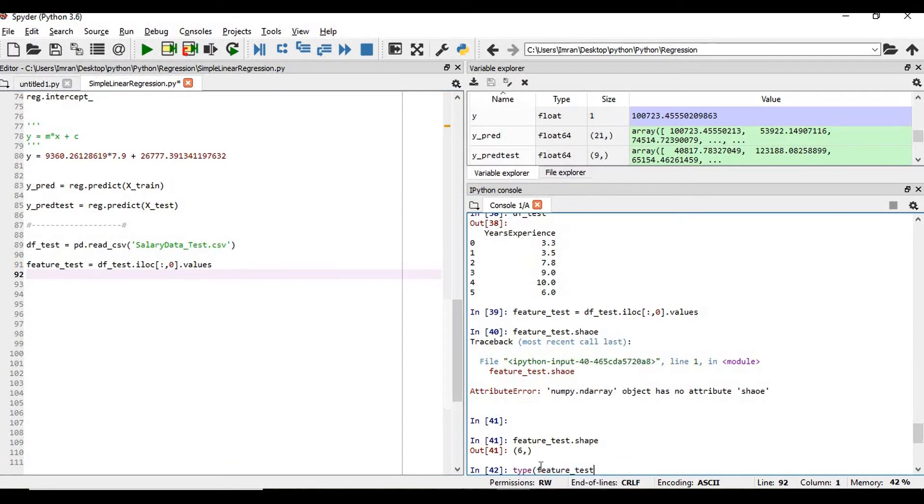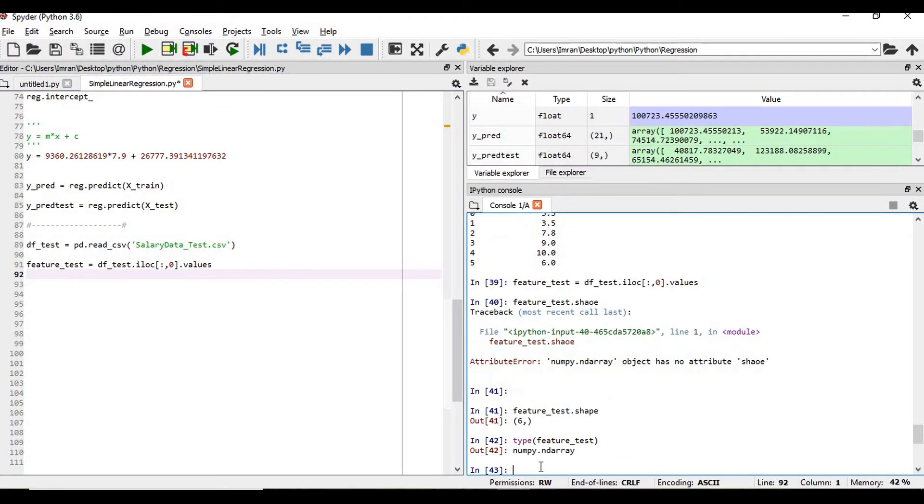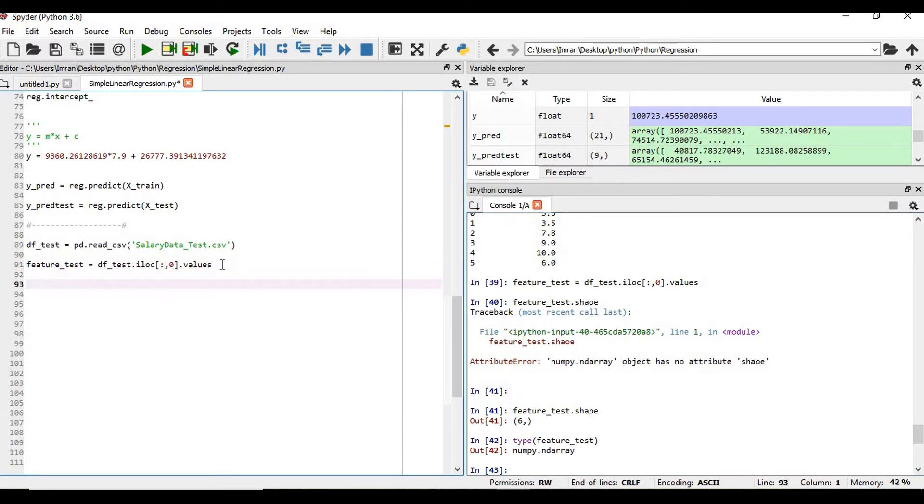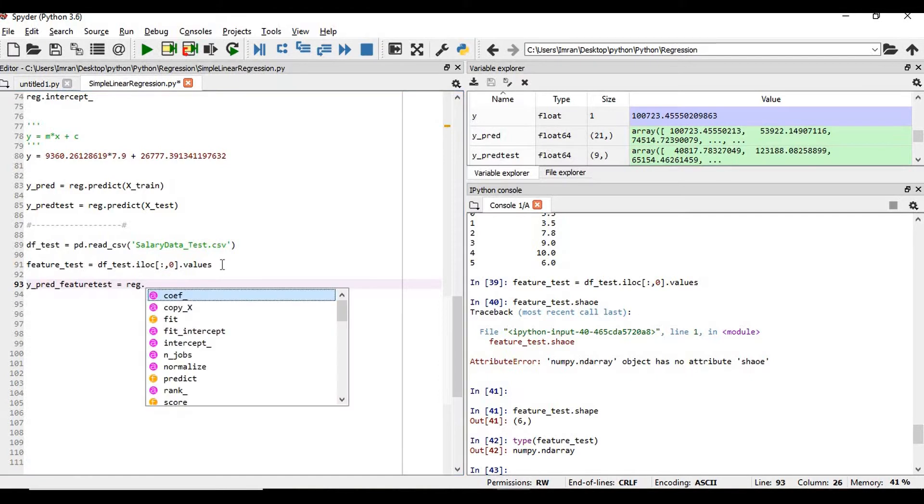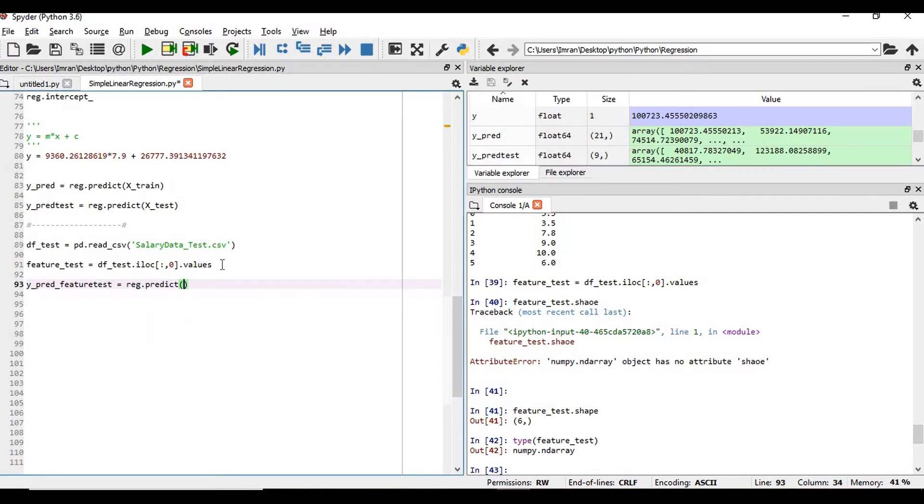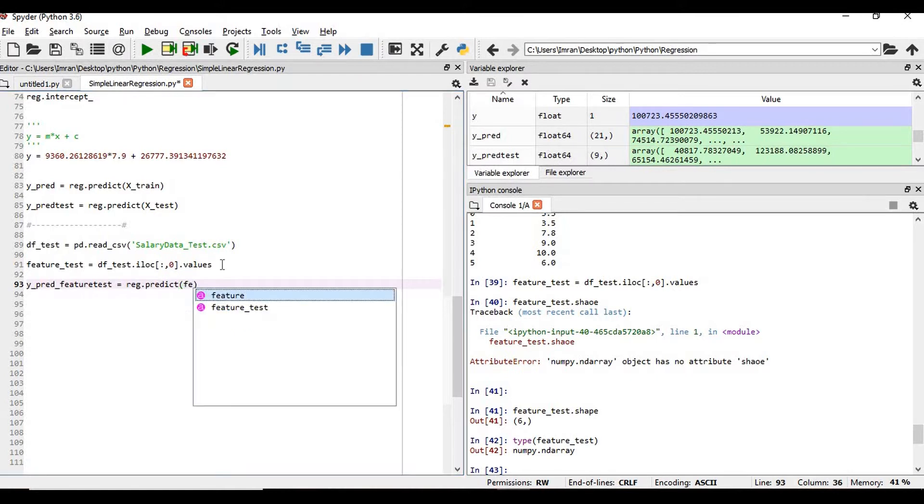This is nothing but the array, numpy array. Now if you want to do the prediction based on this feature_test, so what we will do: y_pred, you can name anything, feature_test equals this is my regression model dot what we are going to do - predict is the function.